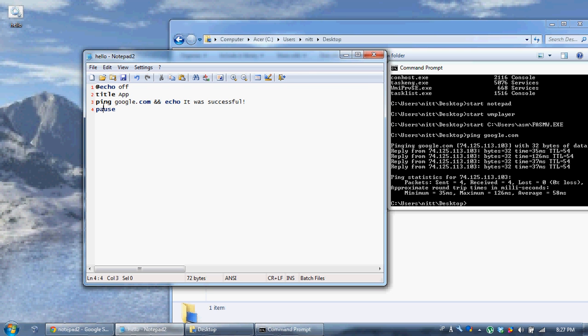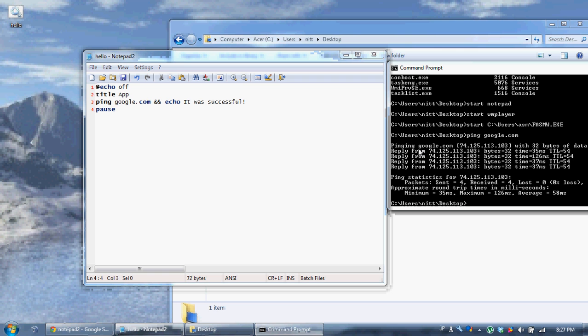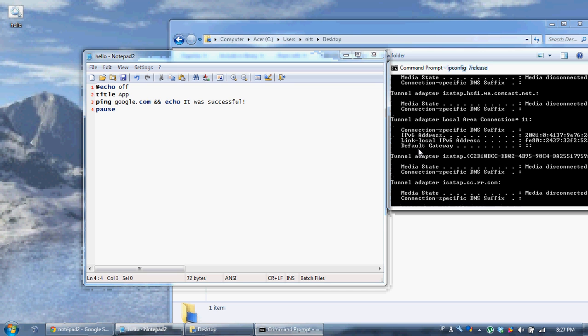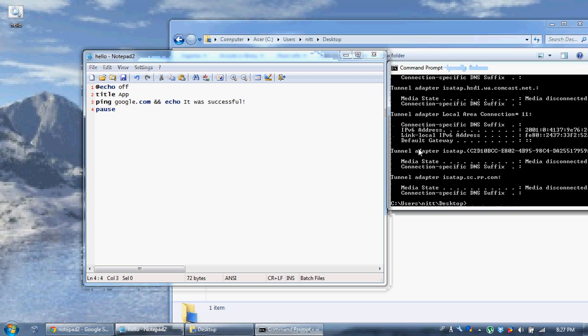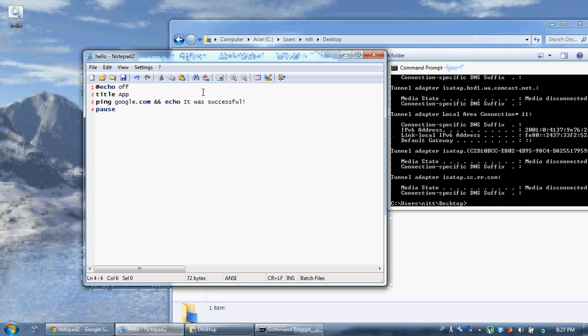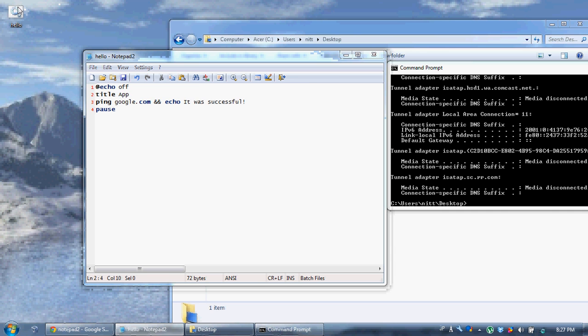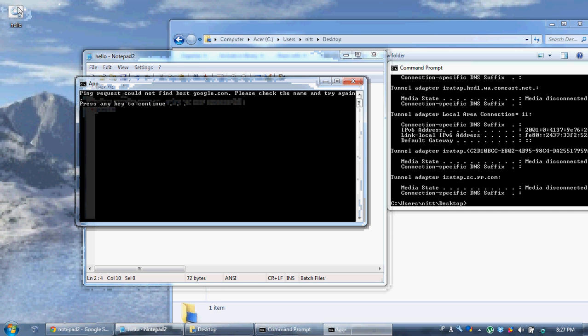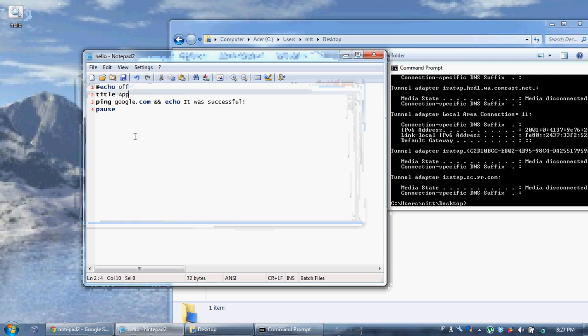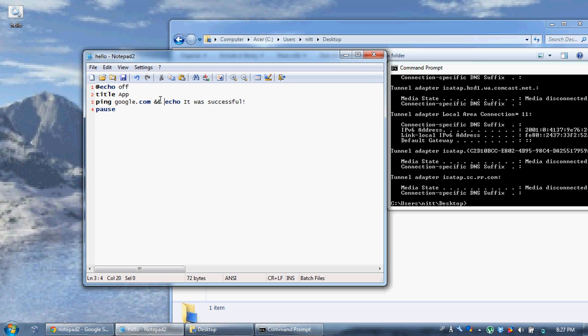Now, if I run this command, ipconfig slash release, it's going to disconnect me from the internet. And how can it possibly ping google.com if it's not connected to the internet? So what's going to happen is it's going to say ping request, cannot find host, and it's not going to execute this echo it was successful command. That's not going to happen because it wasn't successful.